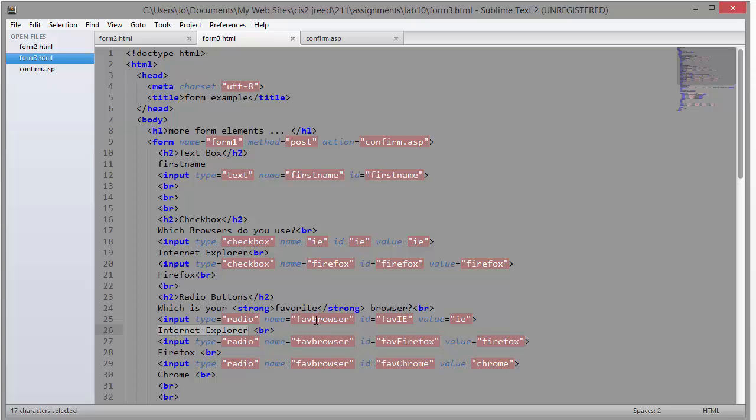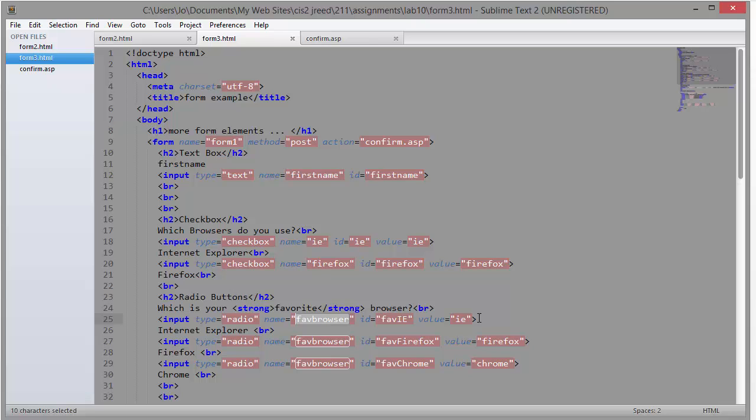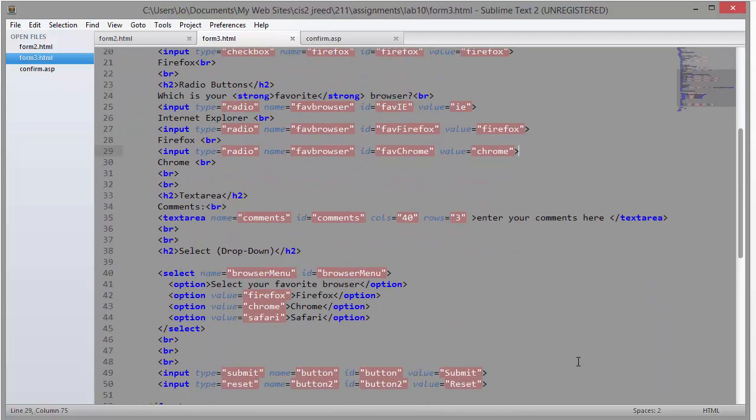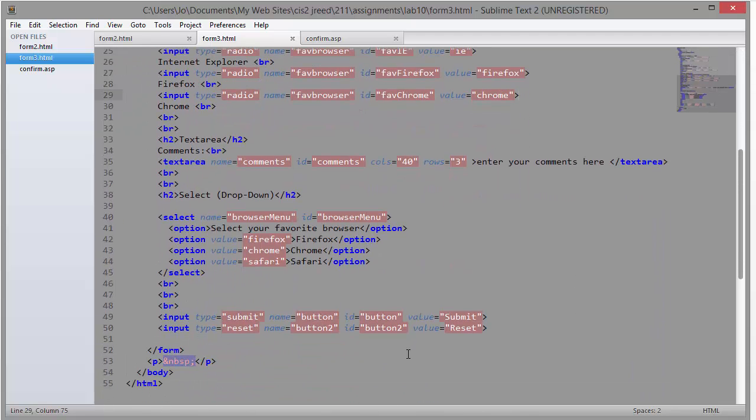So if this were to get sent as a pair, you know, like the label and the value, then the label would be favbrowser equals, and then it would be IE Firefox or Chrome. Okay,